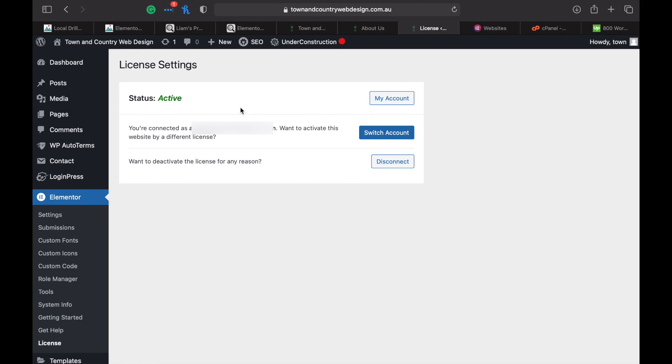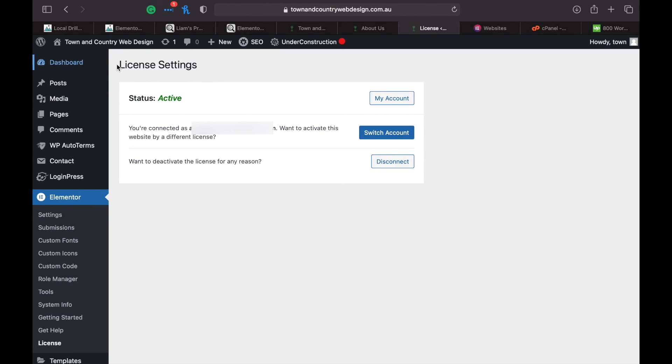Now it'll show that you've got your account with your license, so your Pro account is active. You can disconnect it, you can go to your account on my.elementor.com, or you can switch the account.